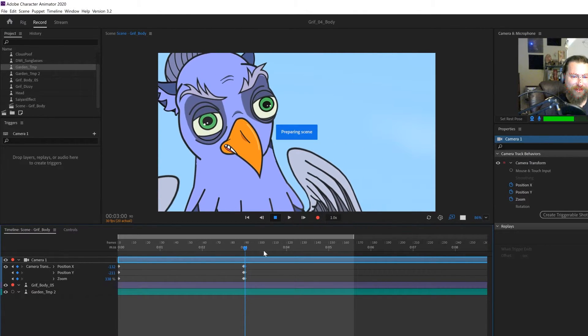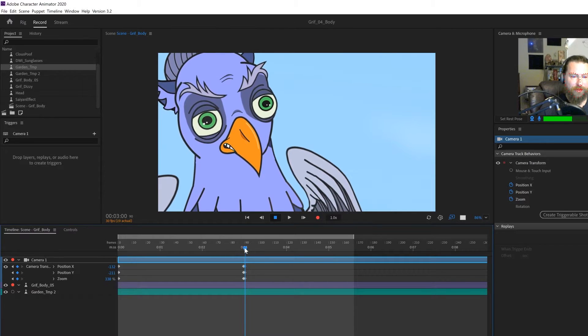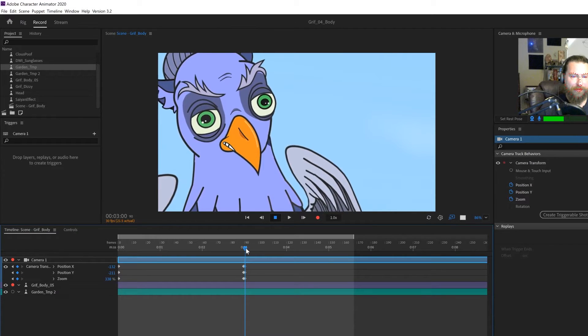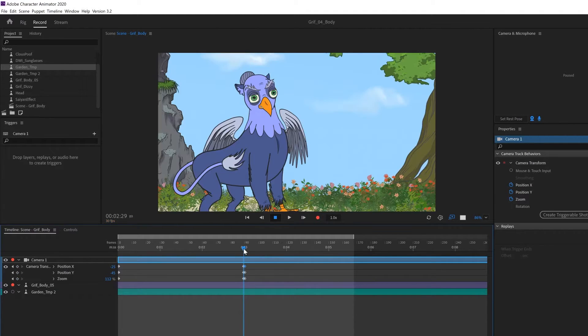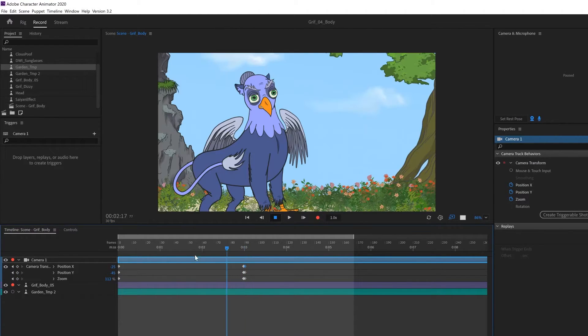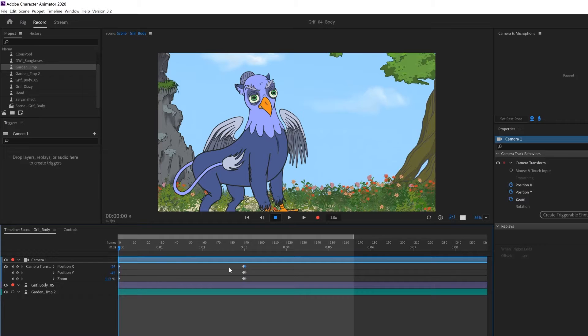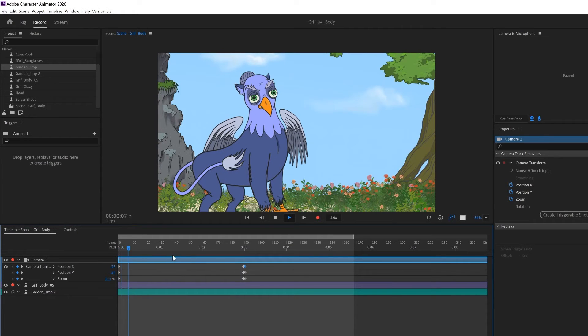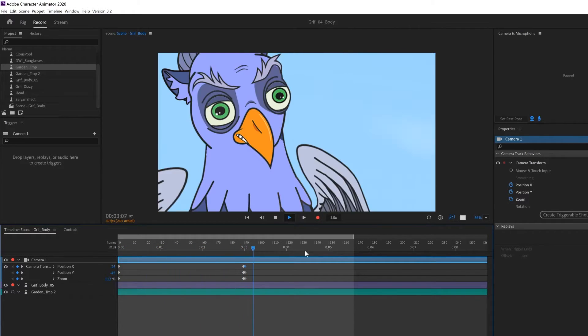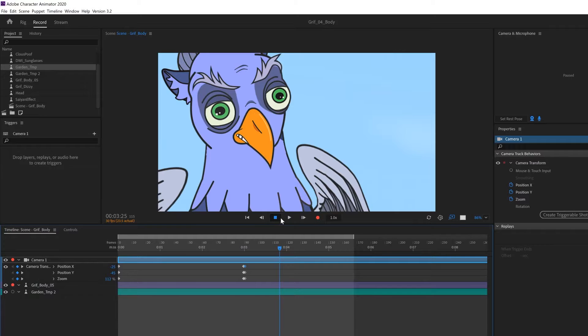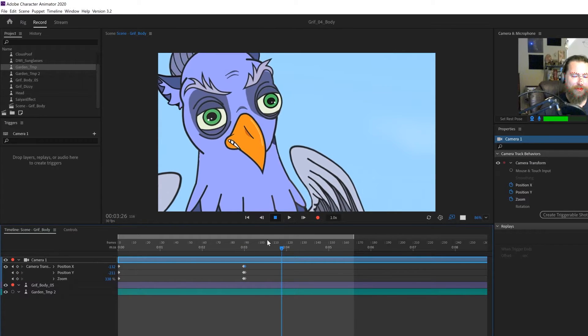And there you go. You get a beautiful close up of my lovely face. Boom, boom. Just like that. We can play that through and there we go. I'm having a good time and then cut. Fantastic.